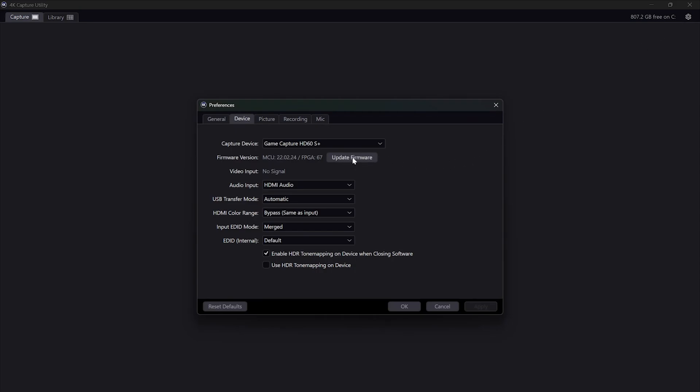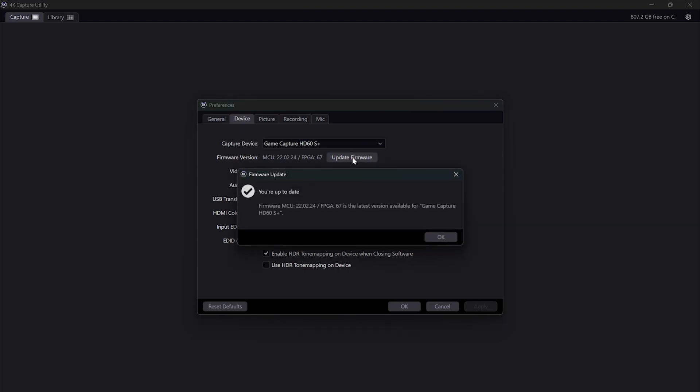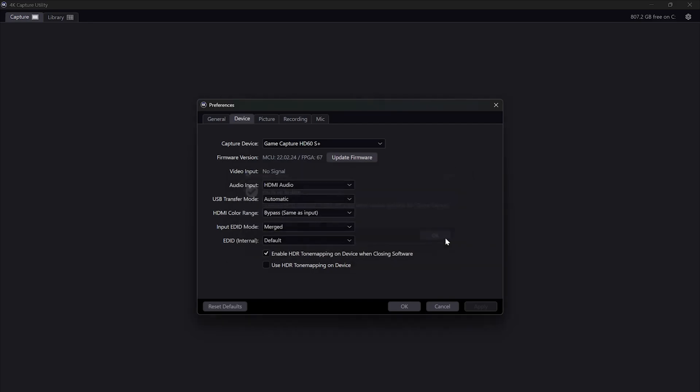You can now release the Ctrl button and click on update firmware to update it. In my case it was already updated, nothing to change, but probably in your case the update is necessary.